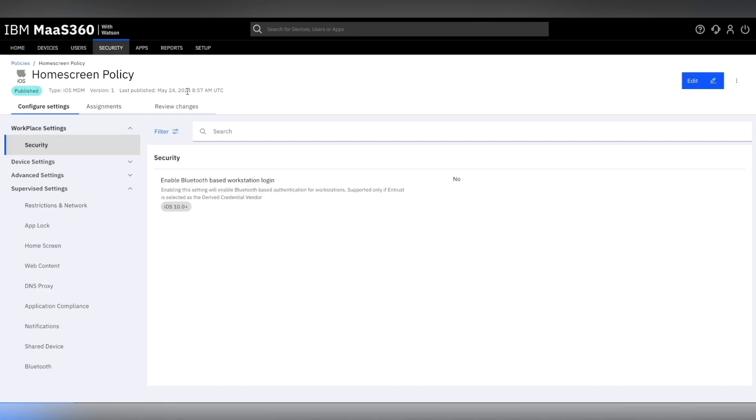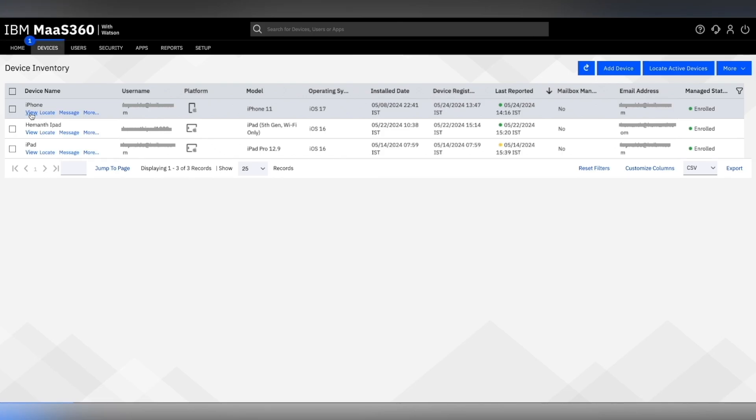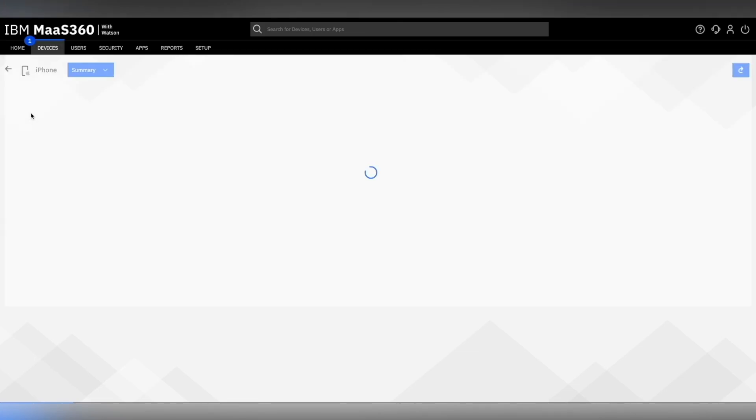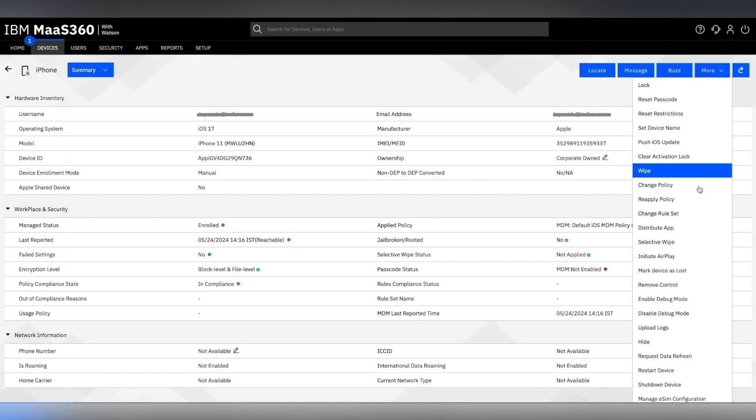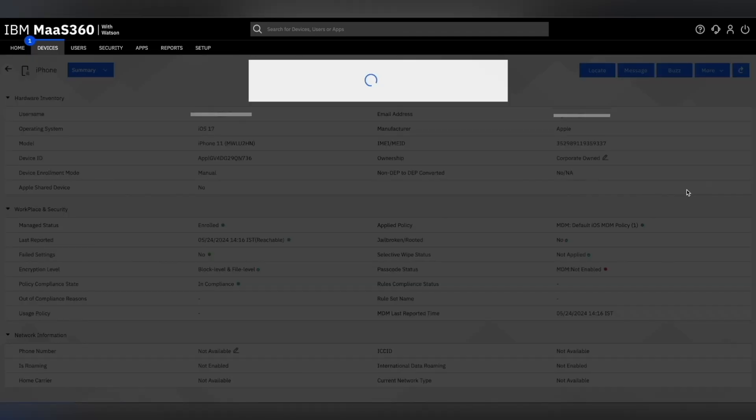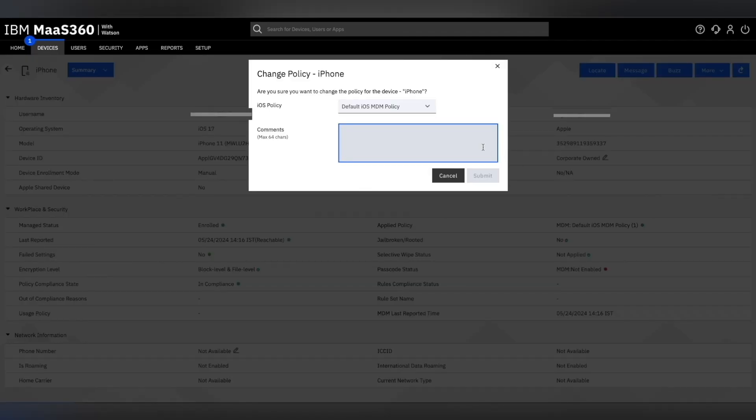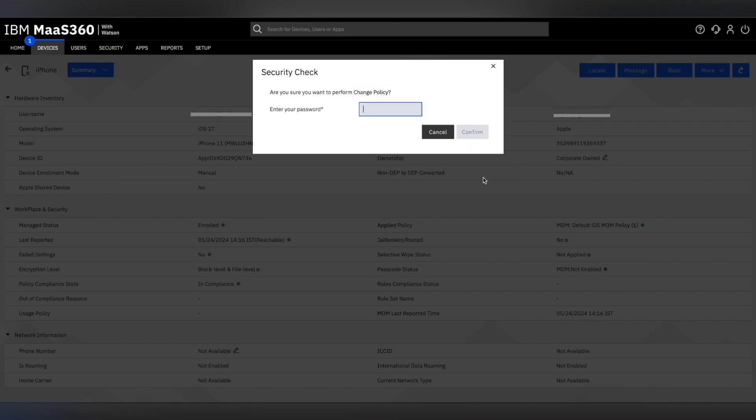Now let's go ahead and apply these policy changes on our device. For that, click on Device and select the device you want to apply this policy change on. Click on more and select change policy to change the current policy. Let's select the desired policy, in our case home screen policy.